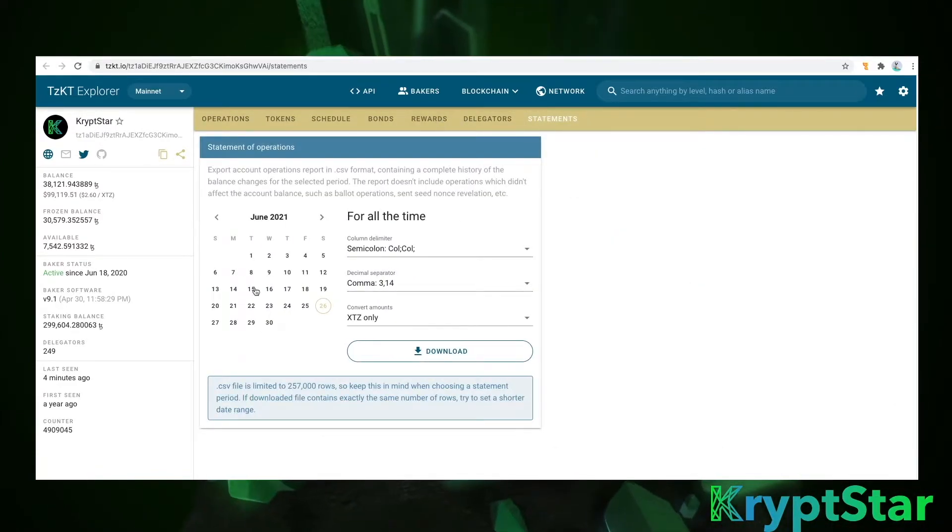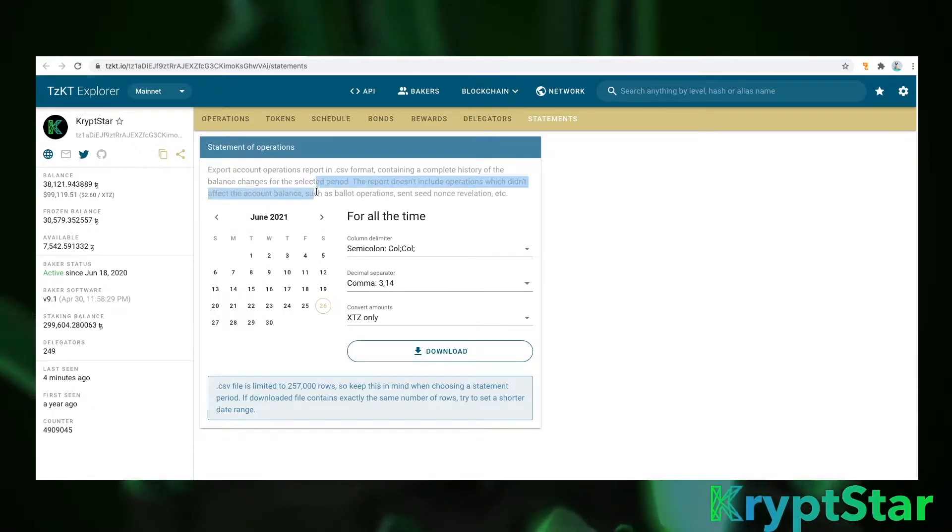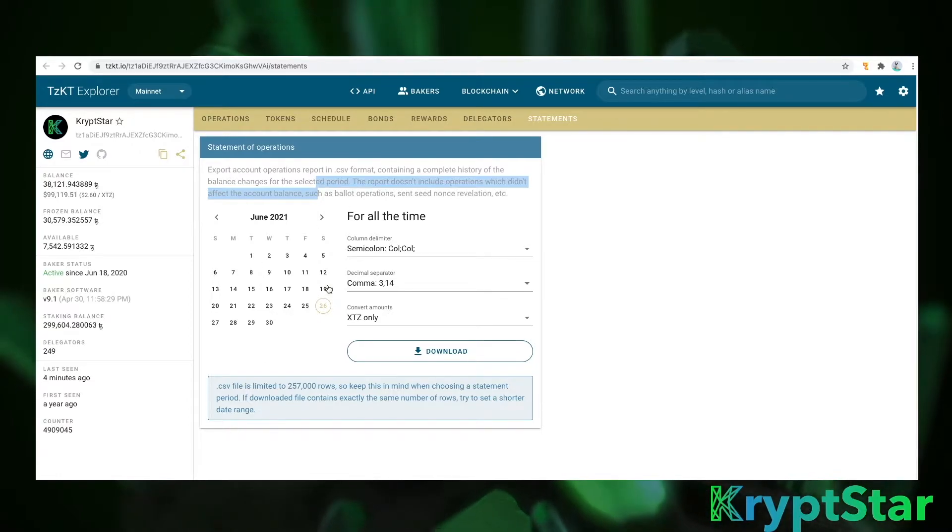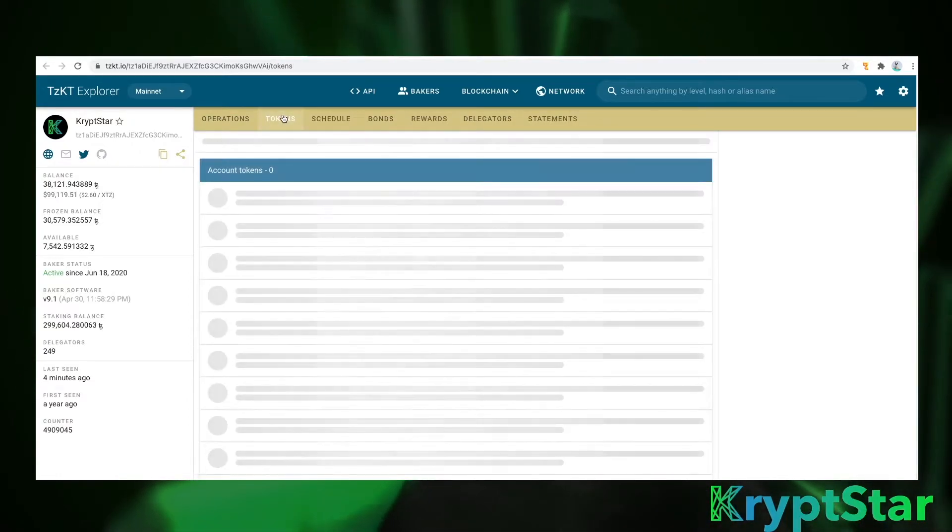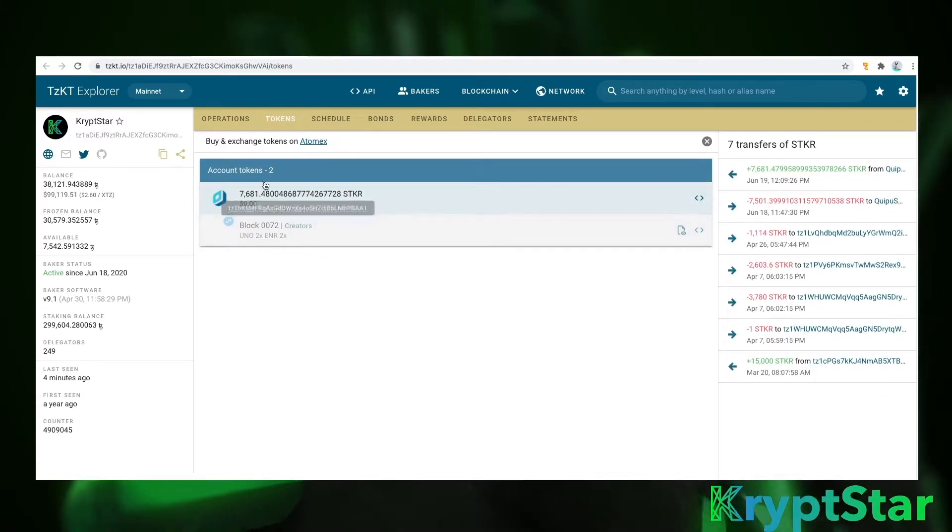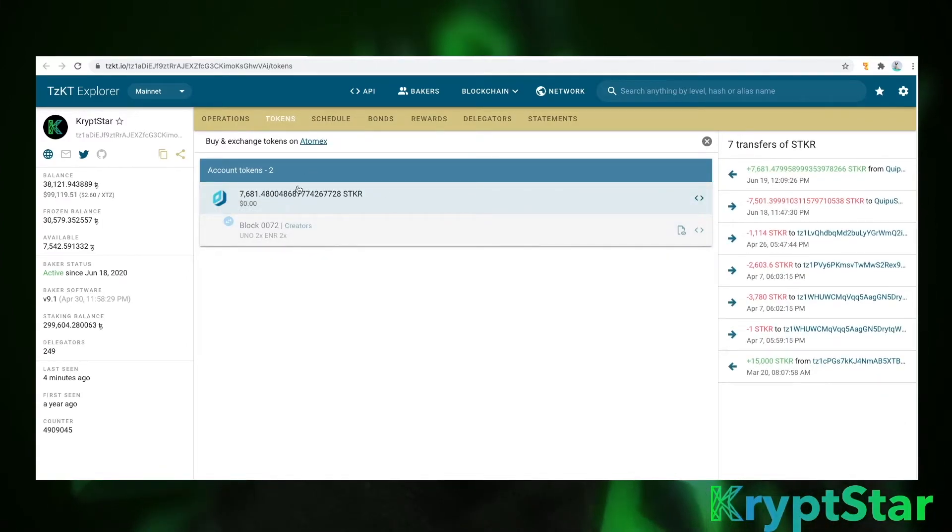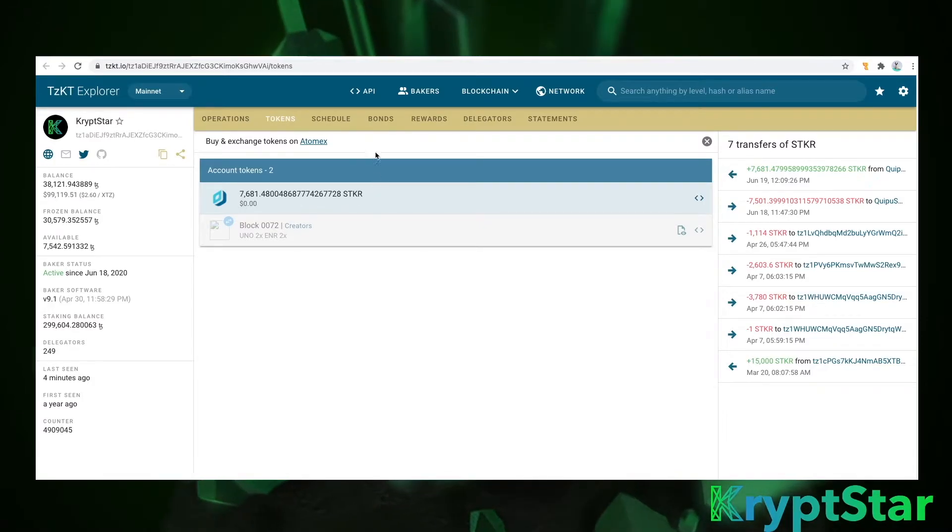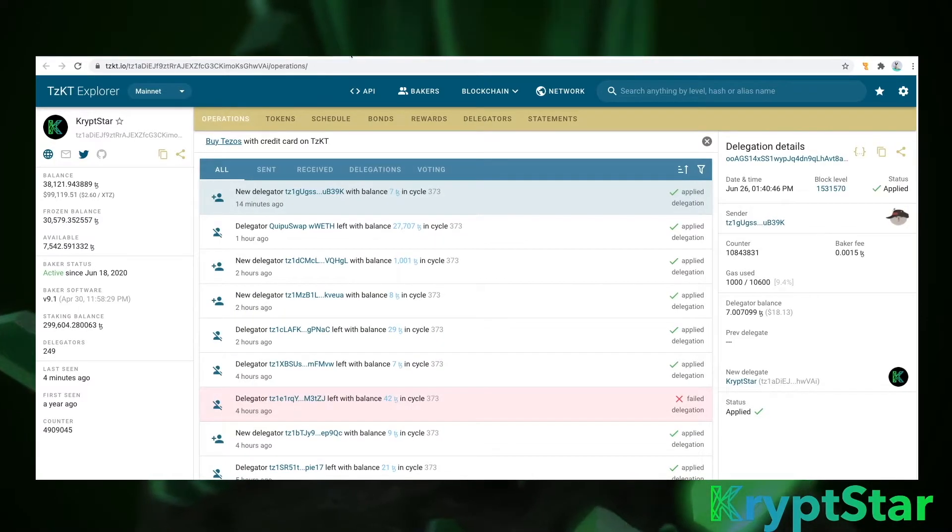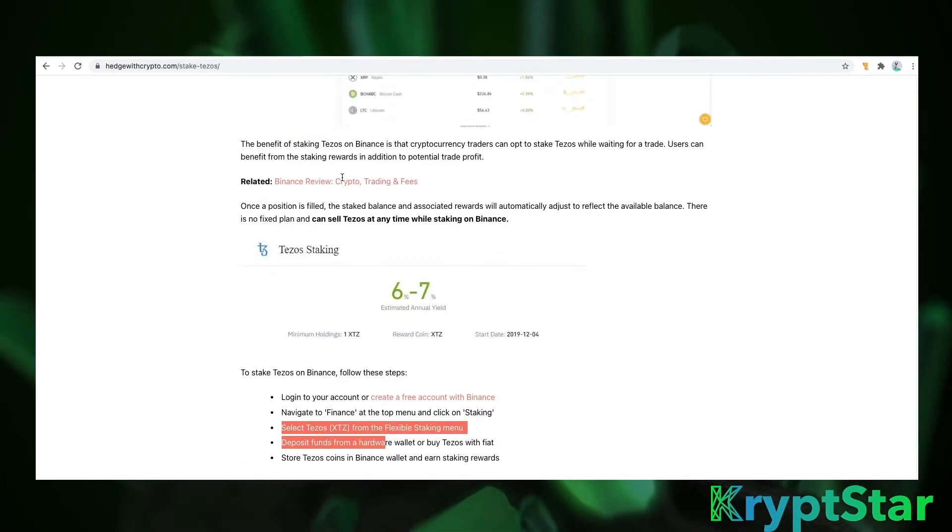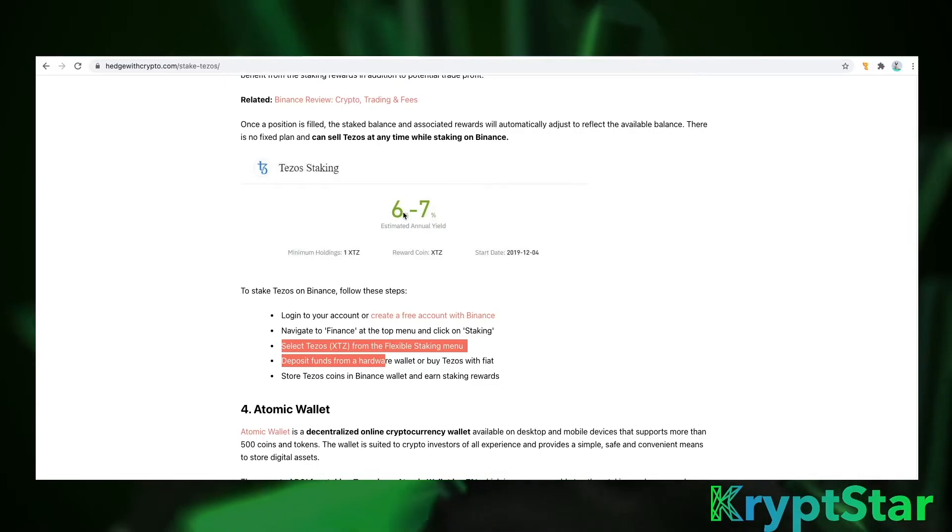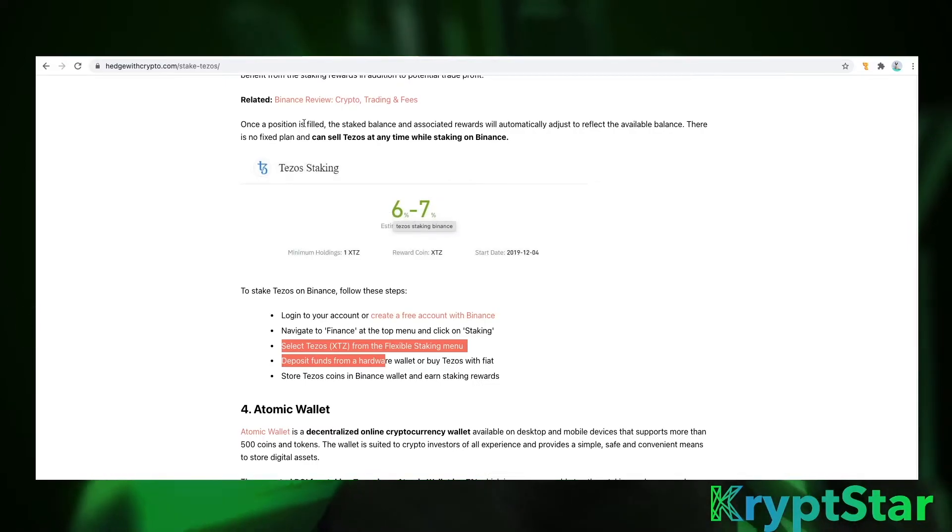On this page you can also download the statement of operations. Basically all of the different actions that the baker has done, you can download it here. And you can see tokens we have. It looks like we have some stake around here. So that doesn't really matter for this. Anyway, so I'm going to go over to some other resources. You can google different Tezos ROI. You can see it ranges usually from six to seven percent. As you can see ours was about 6.03 percent.